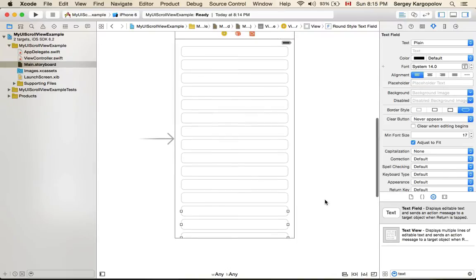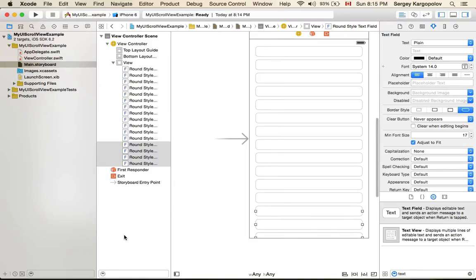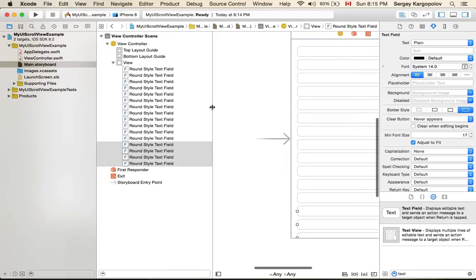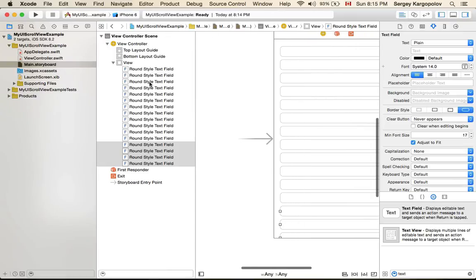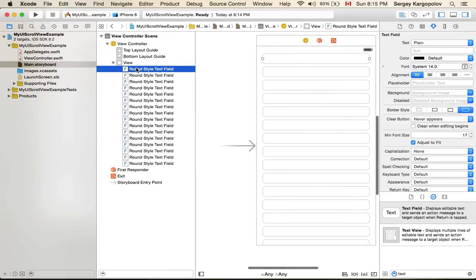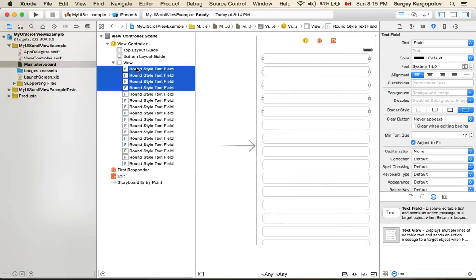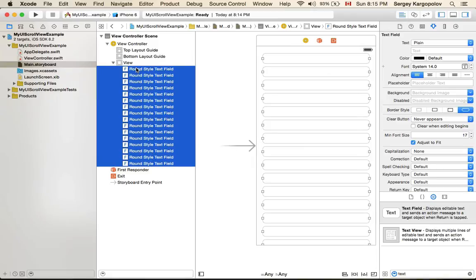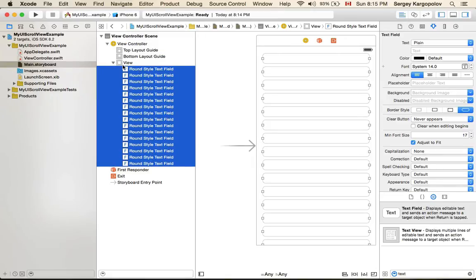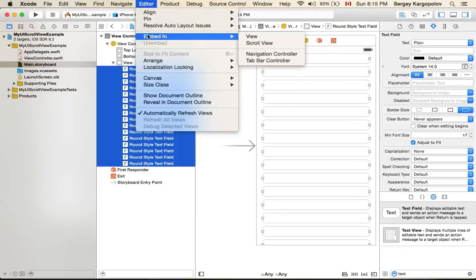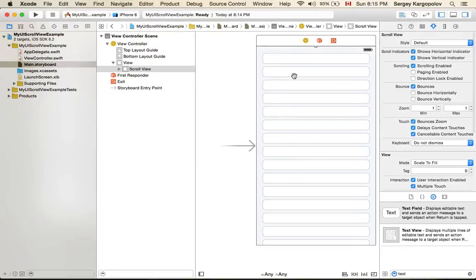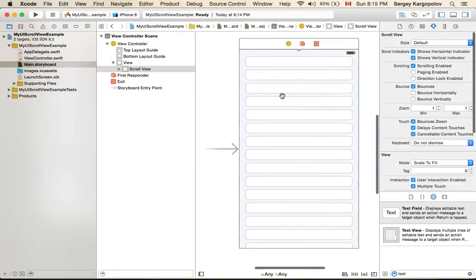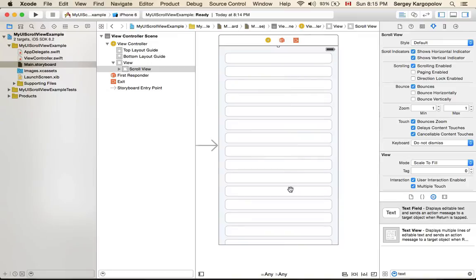So what I can do I can open this panel that shows me my document structure and I can select all of these fields and I can embed them into a scroll view. So I'll select all of them go to editor embed and embed into a scroll view. But it did not help. I still do not see them. It doesn't scroll.